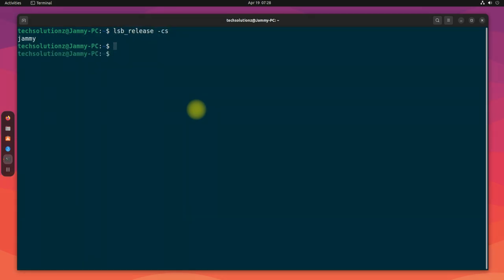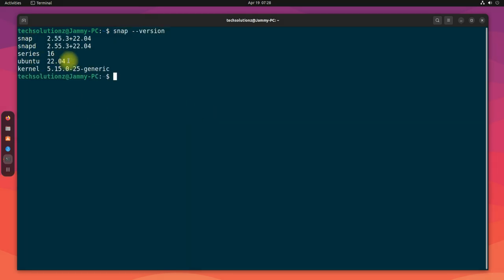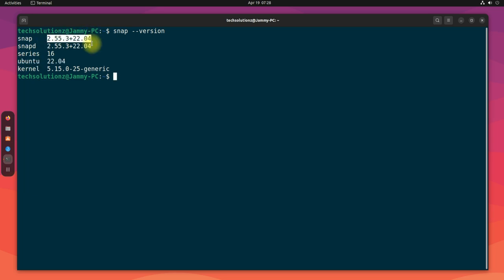You must be seeing we are on Jammy build. You must have Snap installed on your Ubuntu. Fortunately, Ubuntu ships with it, so we won't need to install it separately.